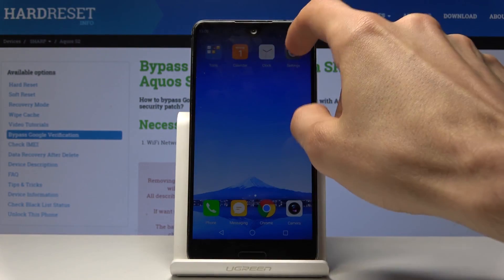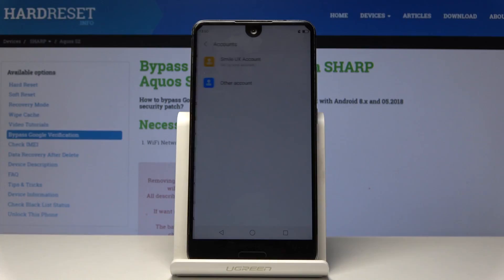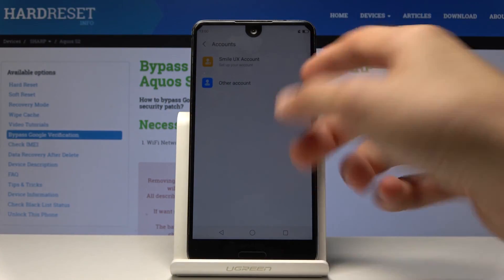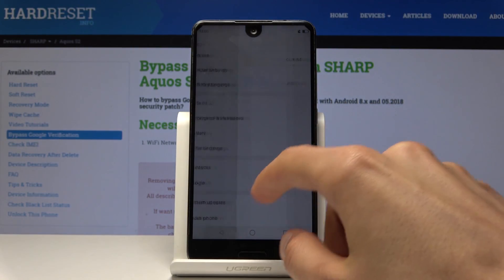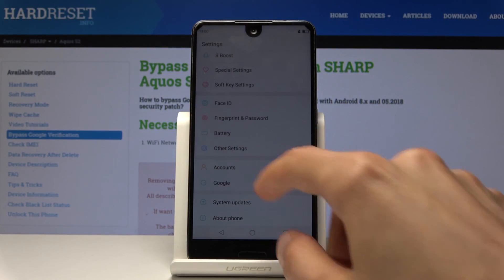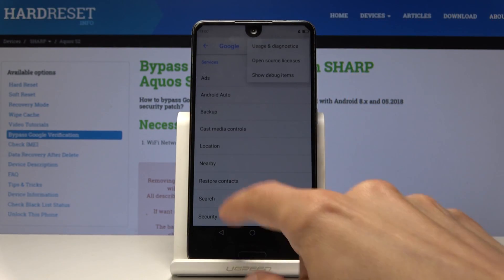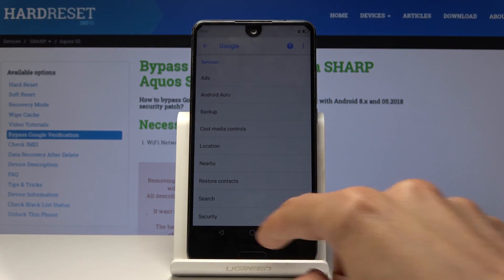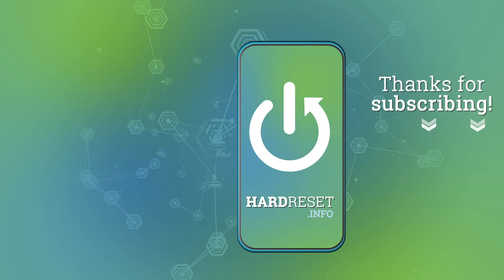And if I go into the settings, then Accounts, as you can see there is no account of any sort. That's basically how you would bypass the Google verification screen. If you found this video helpful, don't forget to hit like, subscribe, and thanks for watching.